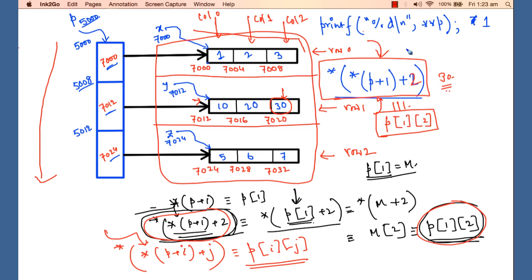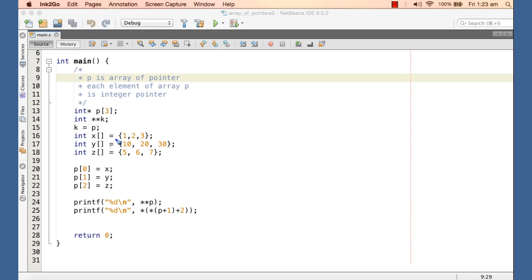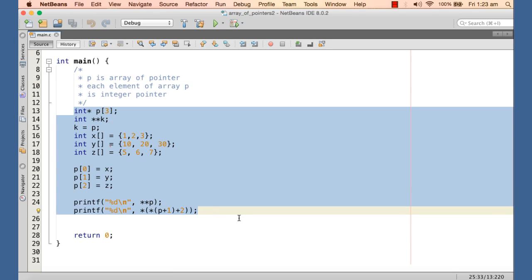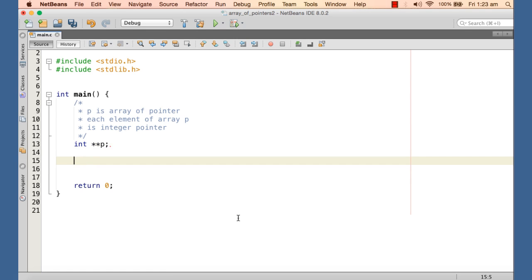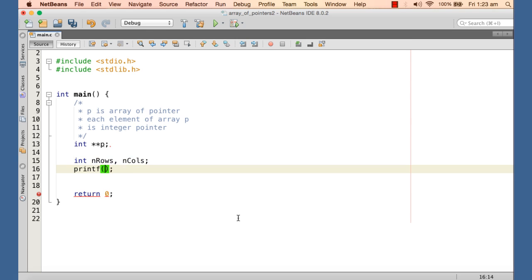We will ask for the number of rows and number of columns at runtime, and using those values we will allocate the two-dimensional array dynamically in memory using the malloc function. First, we declare a pointer-to-pointer to hold the base address of the array of pointers, then two variables: n_rows for the number of rows and n_cols for the number of columns, and prompt the user for input.